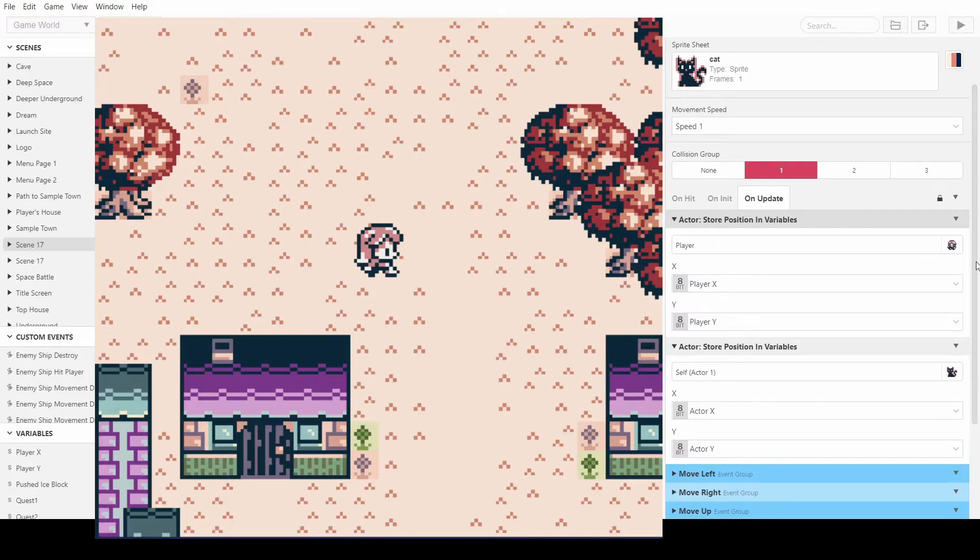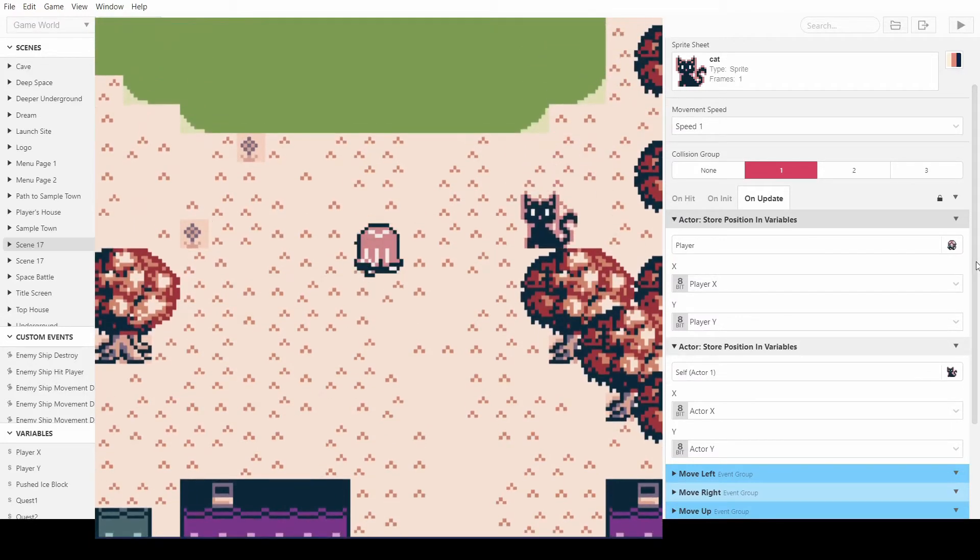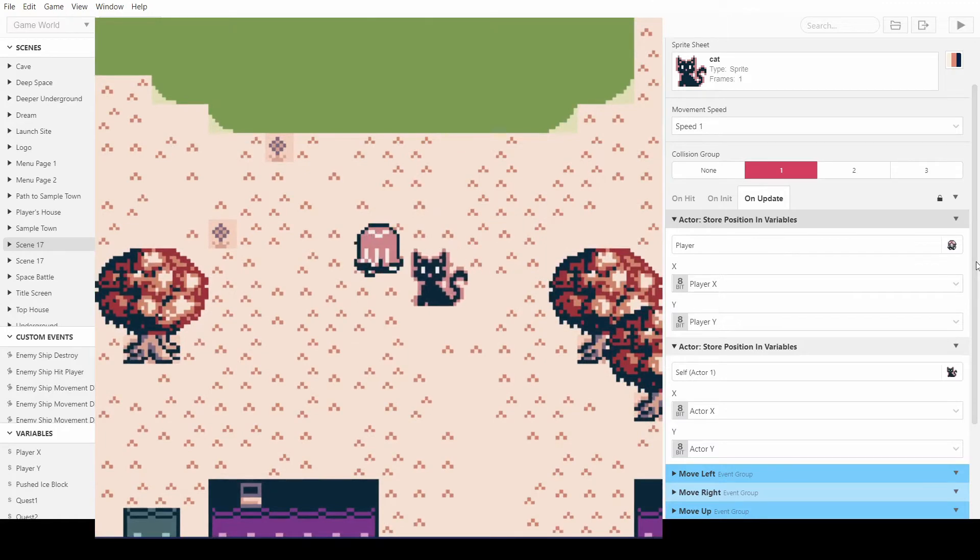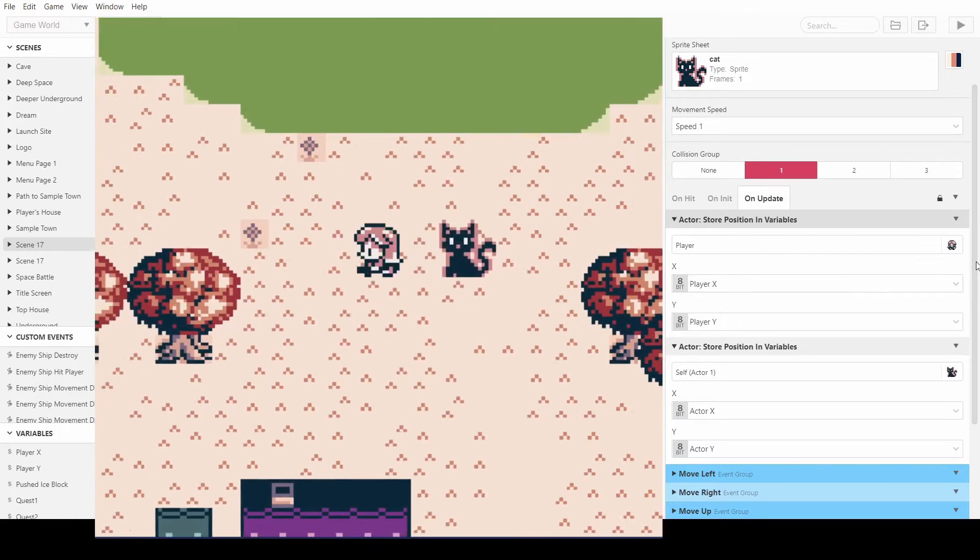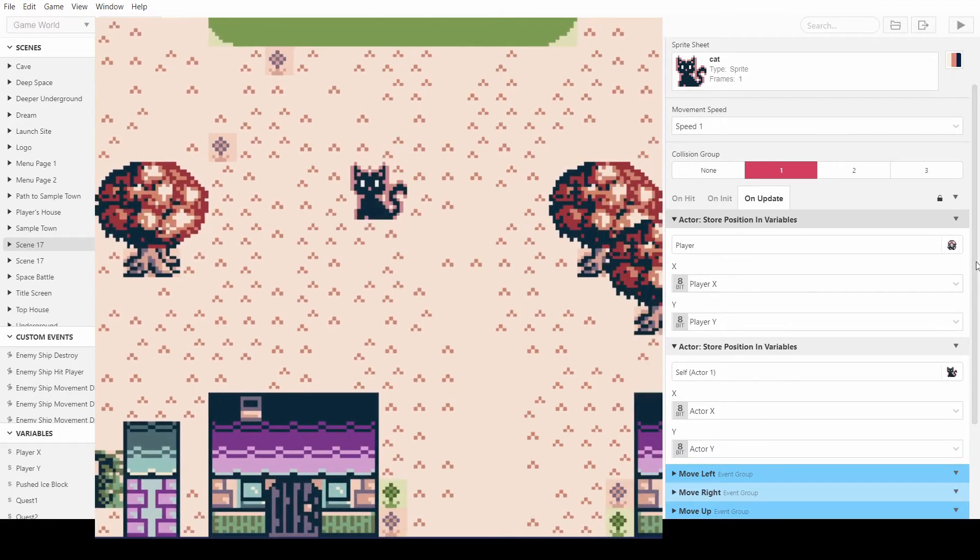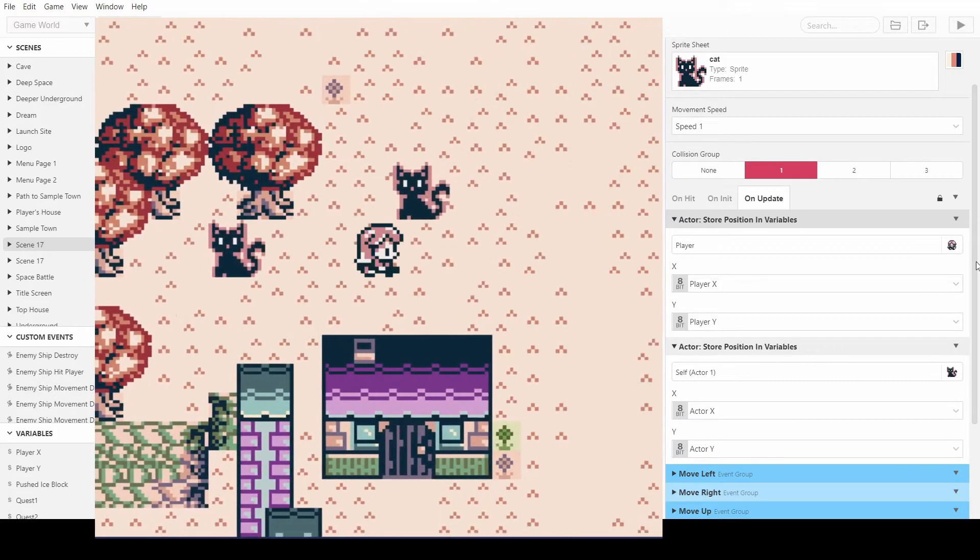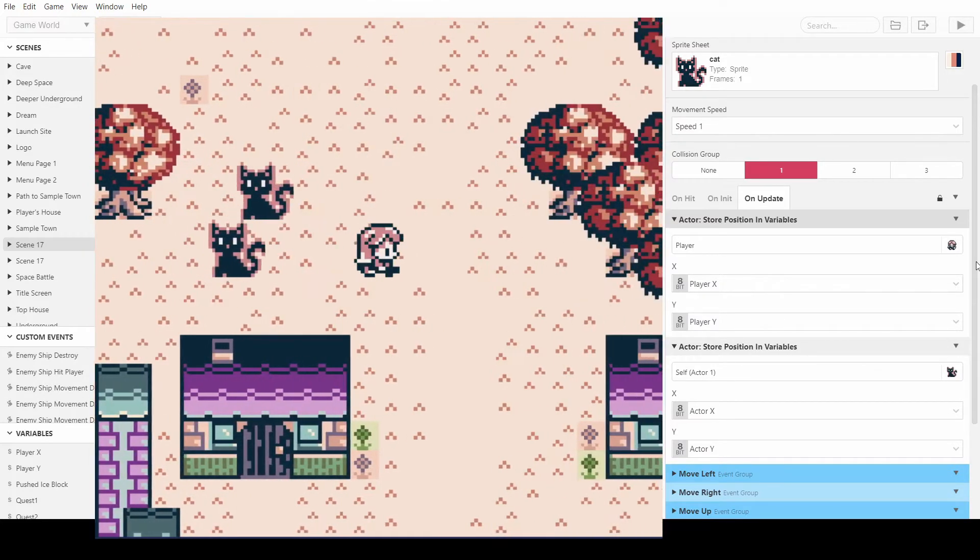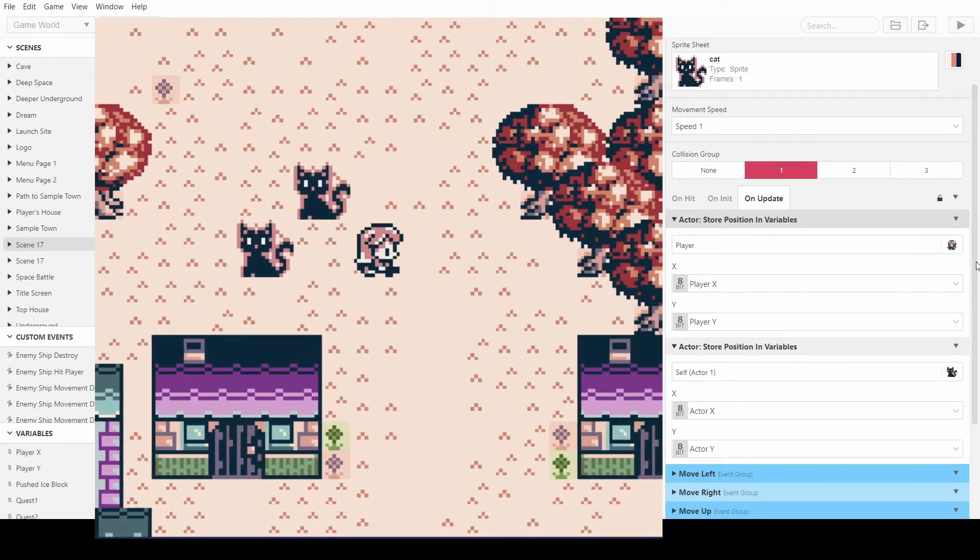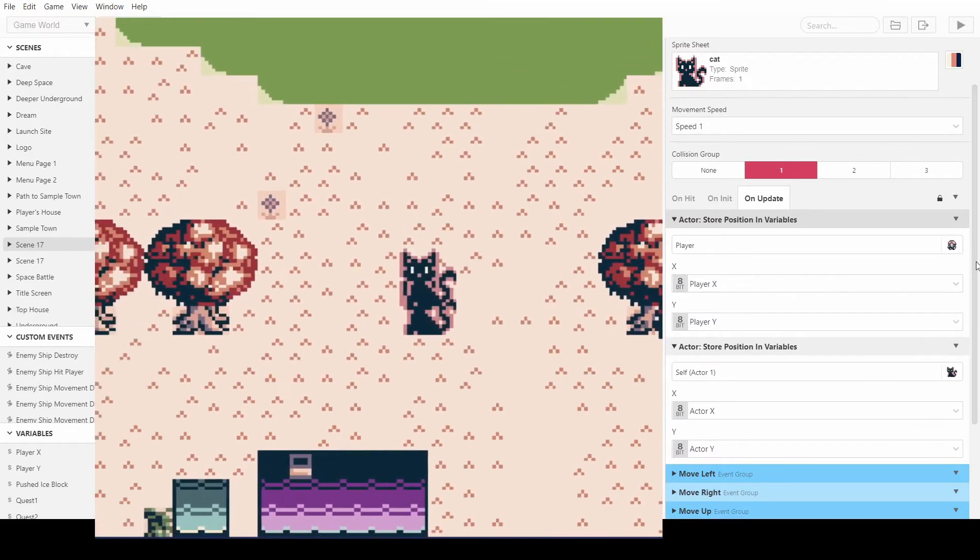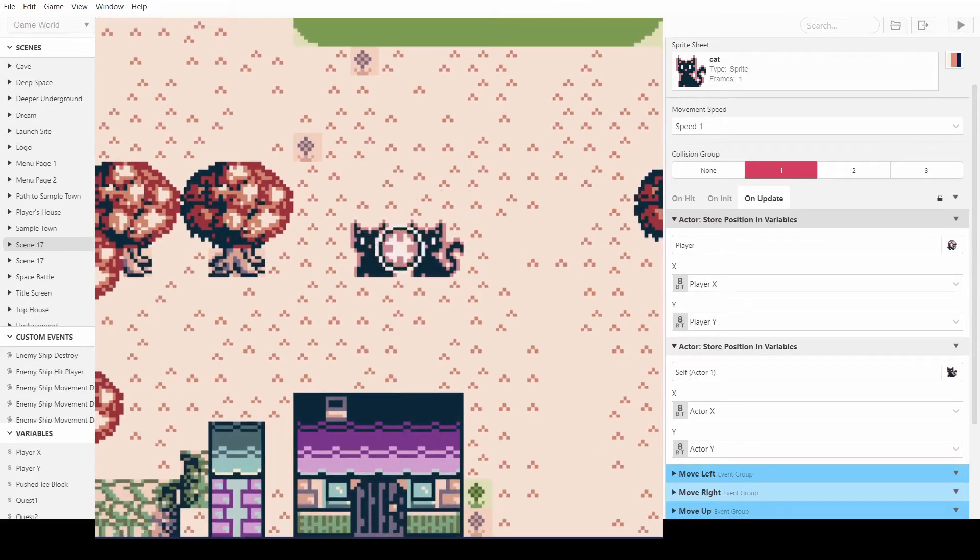Welcome back everybody. In this episode I'll be showing you how you can make the cats from the last episode attack you when they get close enough. Obviously this can make a really cool effect like enemies or zombies or something chasing you down and attacking you. So yeah, we'll get straight into it.